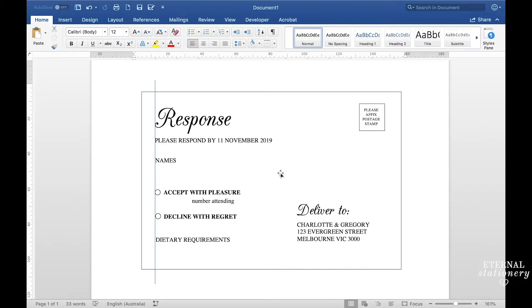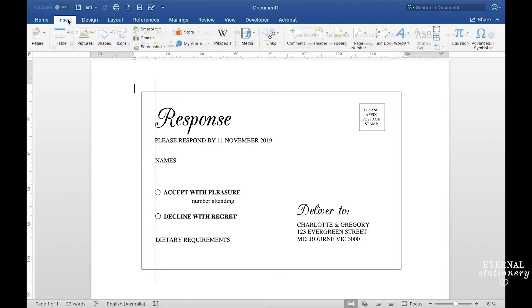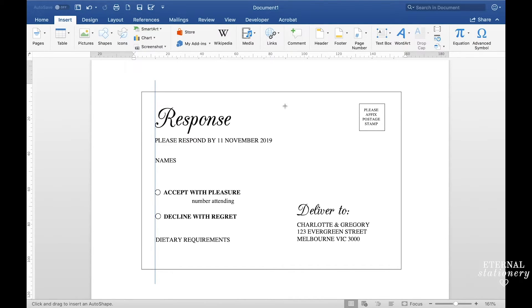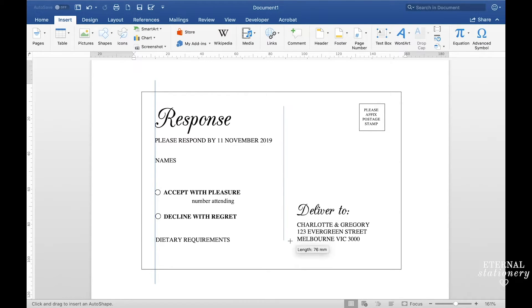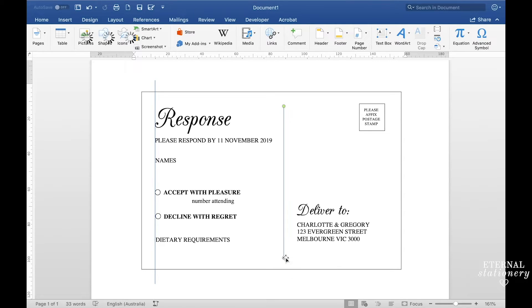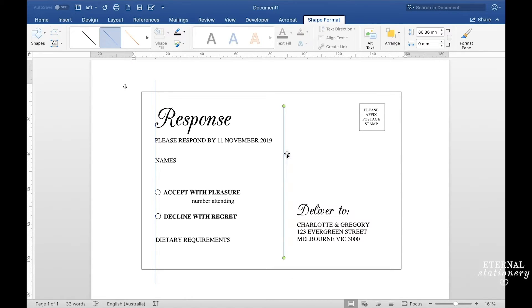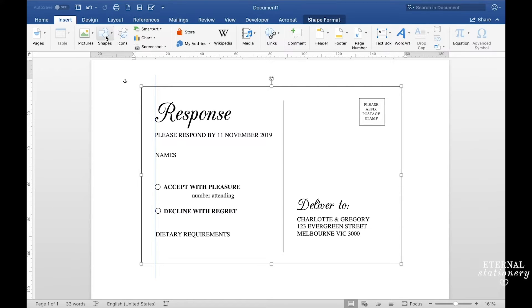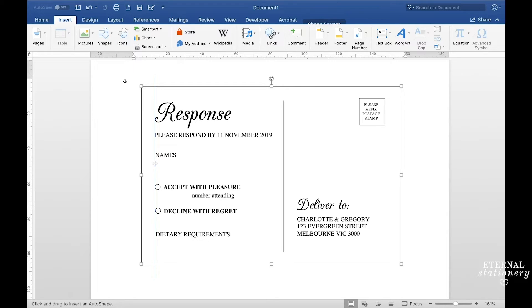The next thing I'm going to do is add some lines so I come up to insert, shapes and then line. I'm going to add a middle line first so I just need to click on the document, hold down shift and then draw until I'm happy. I think we'll be about there. The default color is blue so I'm going to change that to black by just clicking this button here. Then I go back to insert and shapes line again and I'm going to do a horizontal one this way to about there.